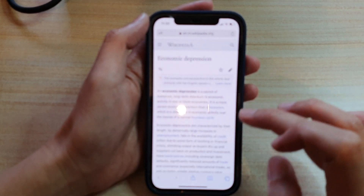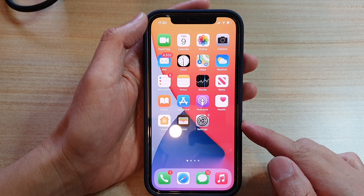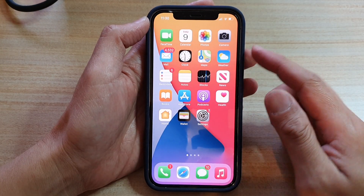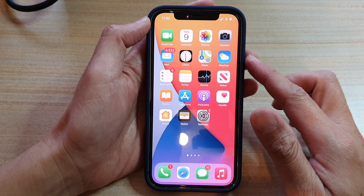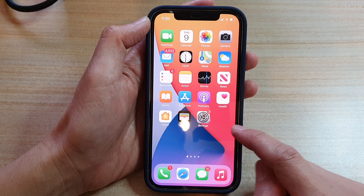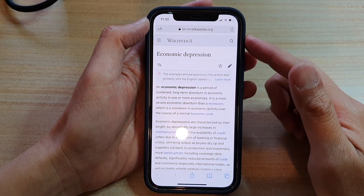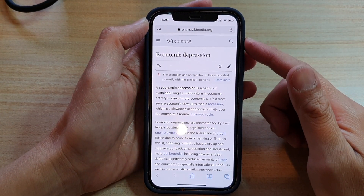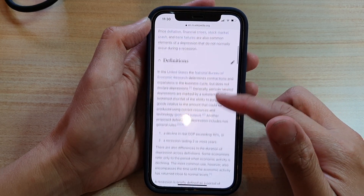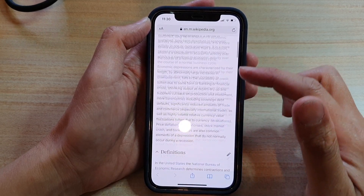First, let's go back to your home screen by swiping up at the bottom of the screen. Once you are back on the home screen, open up your Safari browser.